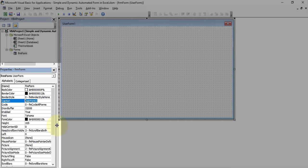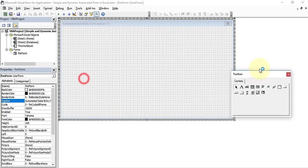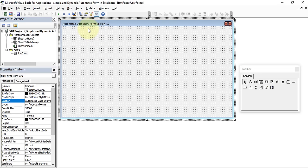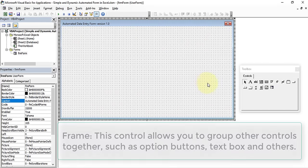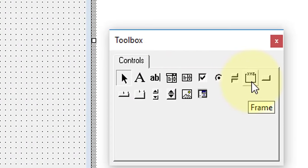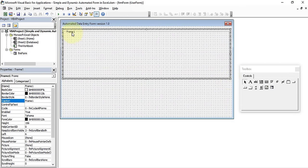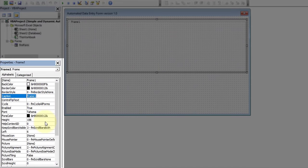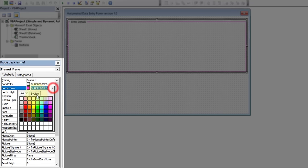Set the Caption to 'Automated Data Entry Form'. Now we need to add two Frames: one for the field/text box controls and one for the list box to show data. Click the Frame tool in the Toolbox and draw the first frame. Change its Caption to 'Enter Details', set the BorderStyle to Single, and choose a blue border color.